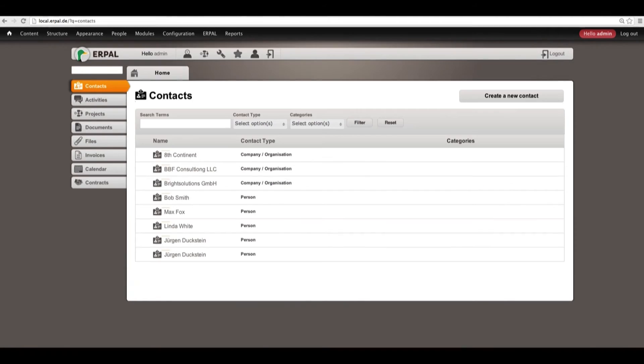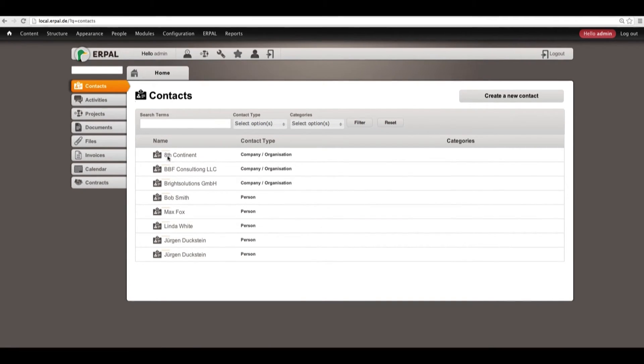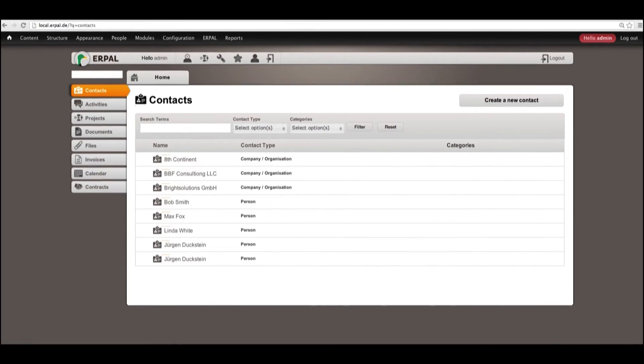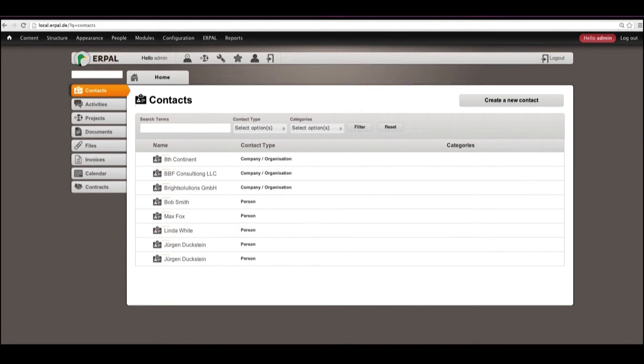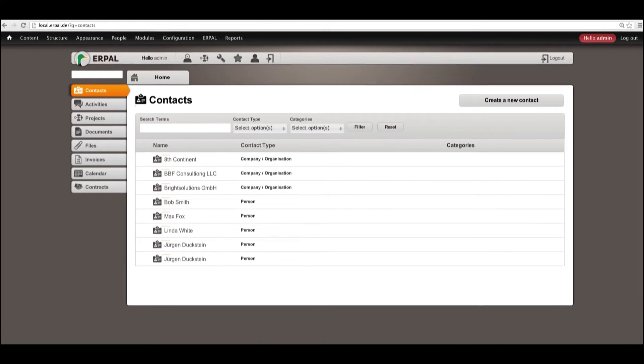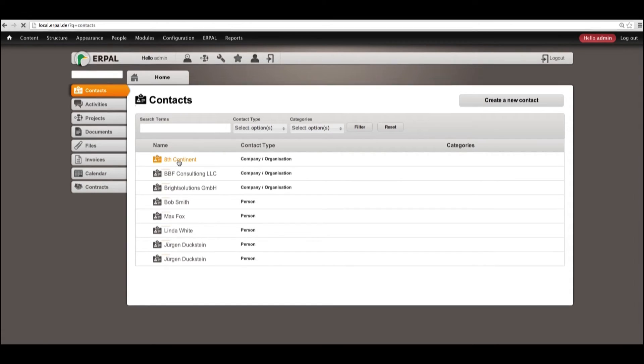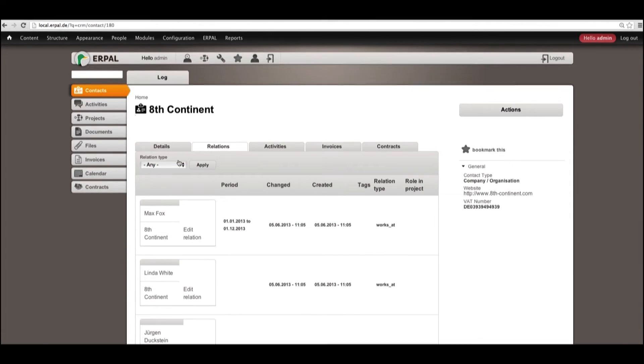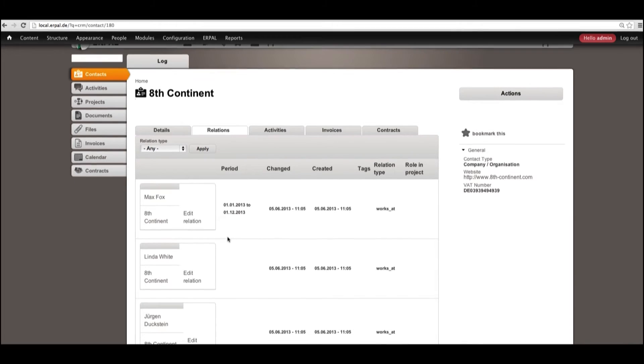So, here, in our contacts, we have a contact type, the company 8's Continent. Now, once we go again to our newly imported contacts in Airpal, we see the same company here.